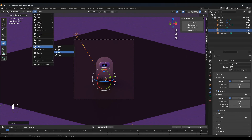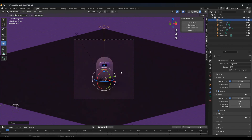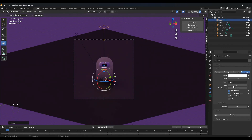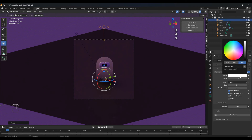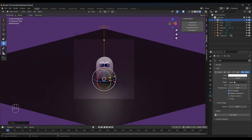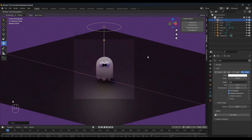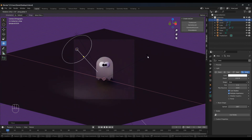Add an area light. G Z to move this up. Go to the light properties and let's make this one white with a strength of 250. Shape will be disc and size will be about 4. Let's rotate this — so R X 45, R Z 45.